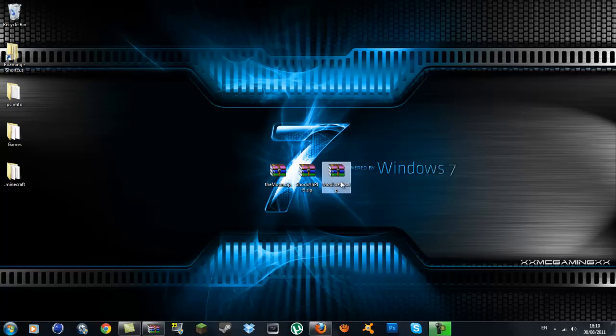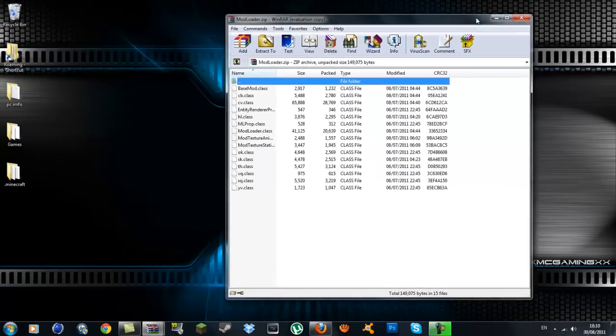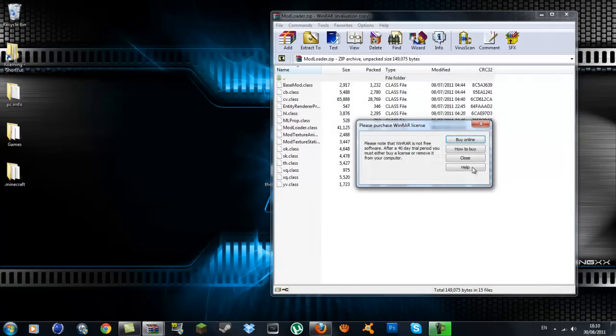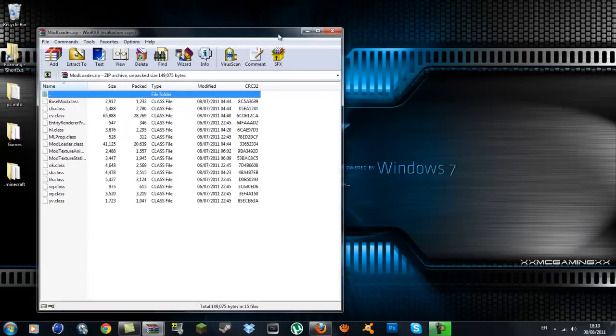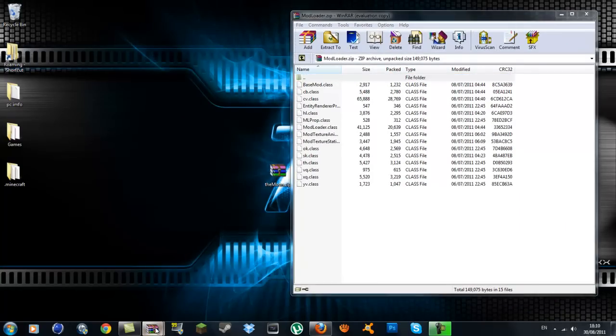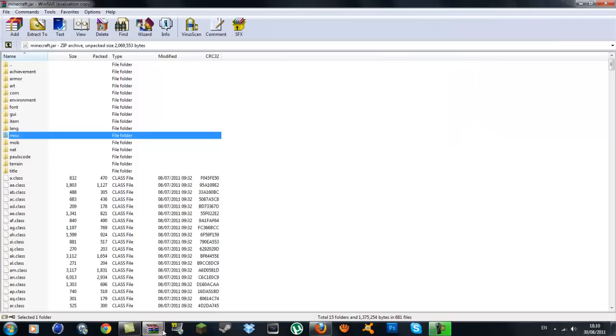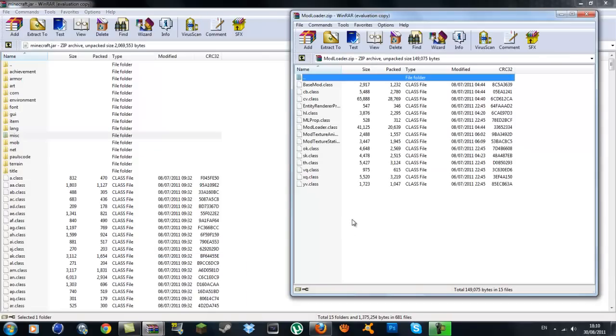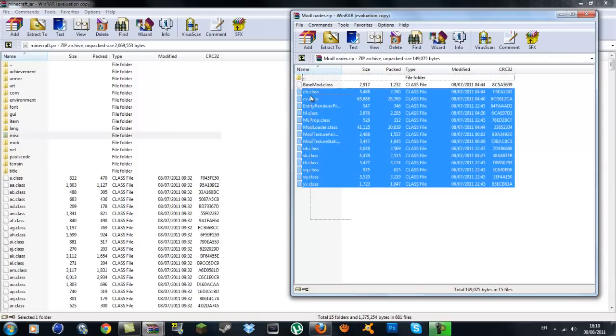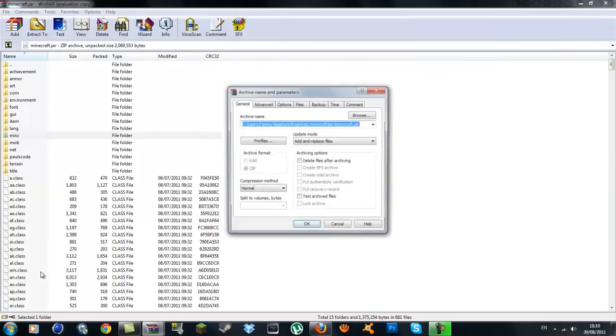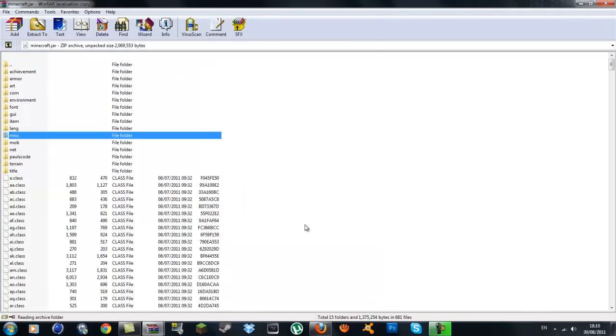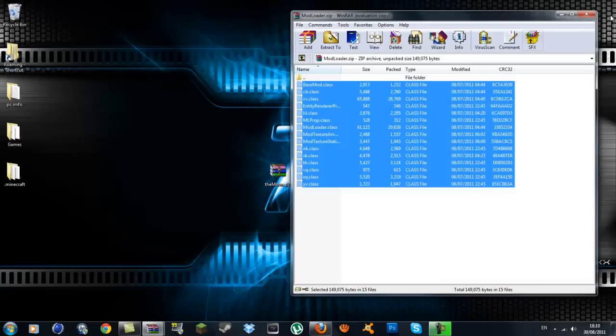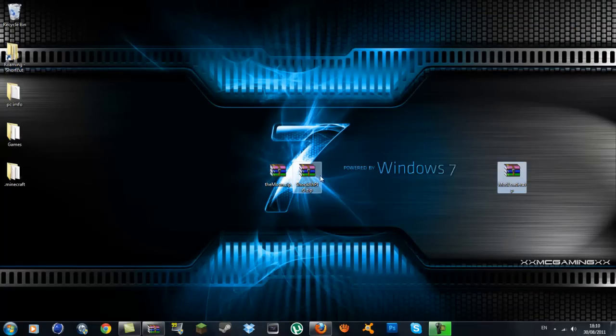Click on the ModLoader and go back to your minecraft.jar. Copy all the class files up to baseMod.class and drag them into the class files. Make sure it's on add or replace files, press OK. That will do a little flash. You can exit out of ModLoader, that's installed.